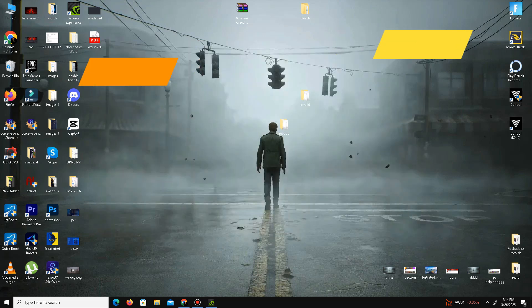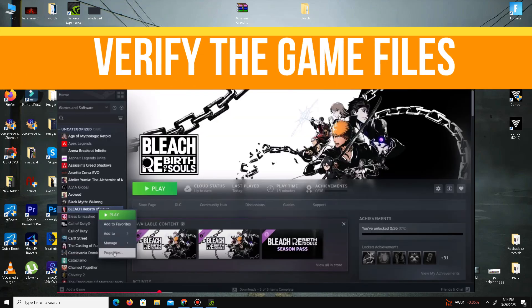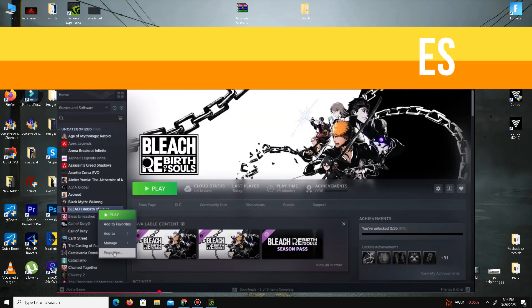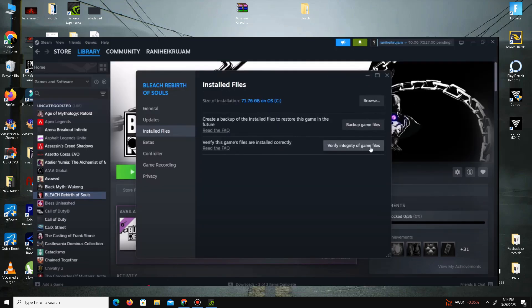Once that's done, the second thing is we need to verify the game files. Simply open your Steam account, find your game, right-click on your game and select Properties. Go to the Installed Files option and here we need to click on Verify Integrity of Game Files. It will take some time, so just wait for it. Once the verification is complete, launch your game and check if your problem is resolved or not.